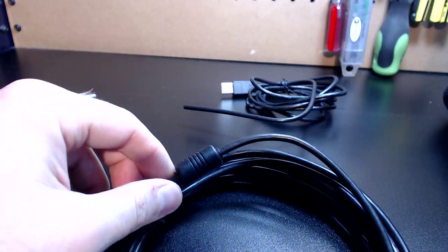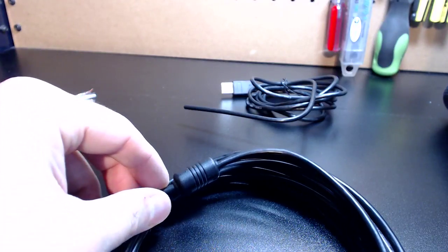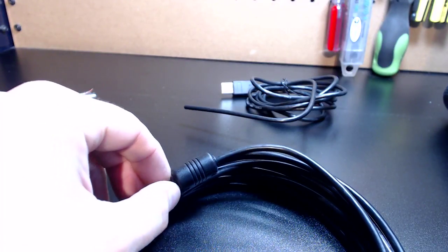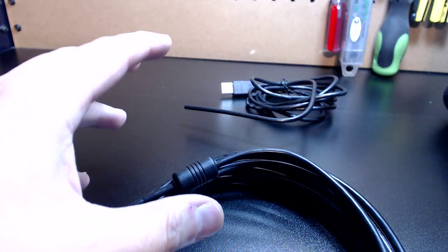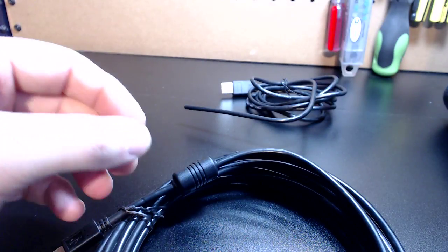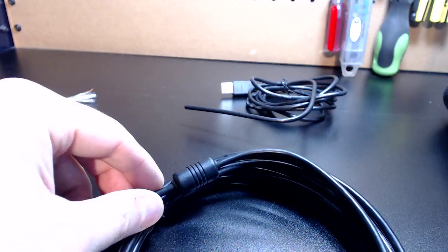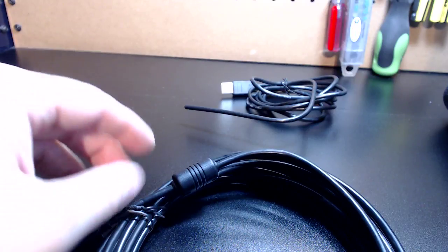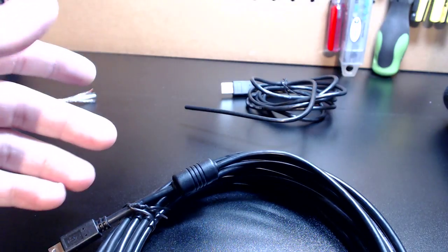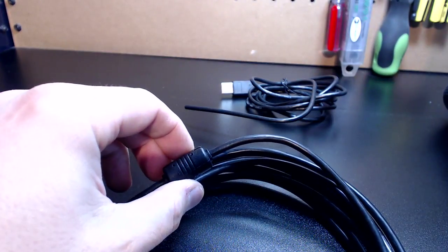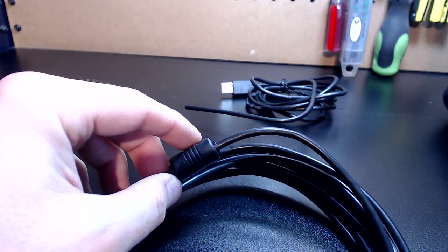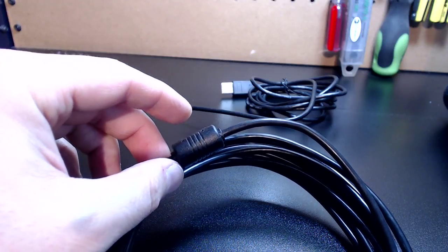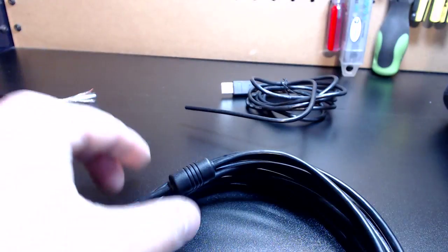On top of that, where it communicates with the computer is an installed ferrite. For those of you guys who don't know what ferrites are, they're amazing little magnet devices that will basically act as another shield to keep your signals as clean as possible. It's an EMI filter of sorts. Ultimately, with double shielding and a ferrite installed, you're going to have the cleanest possible signals you can get.